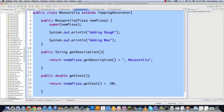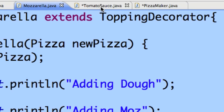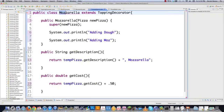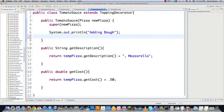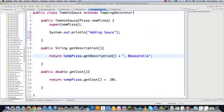I copy mozzarella.java into tomatoSauce.java and make a few changes. The class name becomes TomatoSauce, the print statement says 'adding sauce', getDescription returns tempPizza.getDescription() plus 'tomato sauce', and getCost returns tempPizza.getCost() plus 0.35 — tomato sauce costs 35 cents extra.